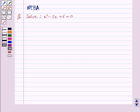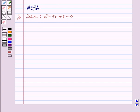Hello and welcome to the session. In this session we will discuss the following question: solve x squared minus 5x plus 6 is equal to 0. Let's start the solution now.